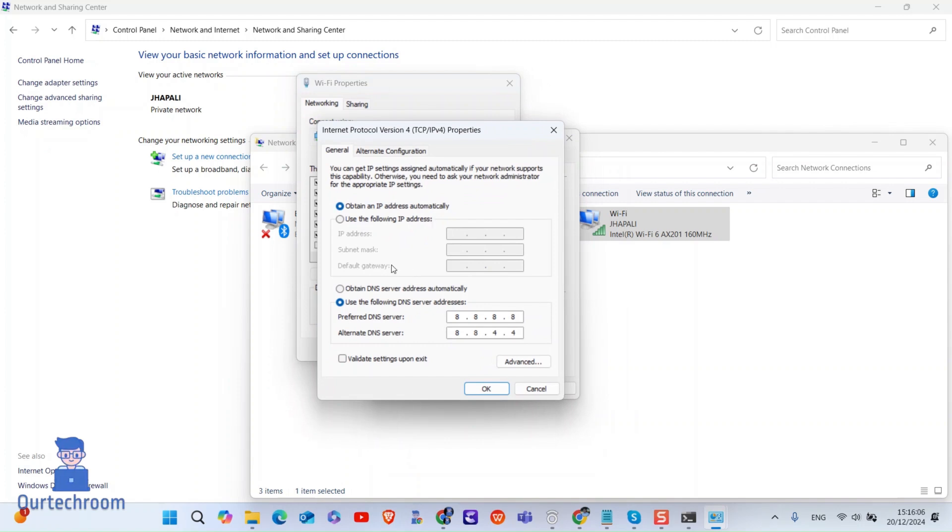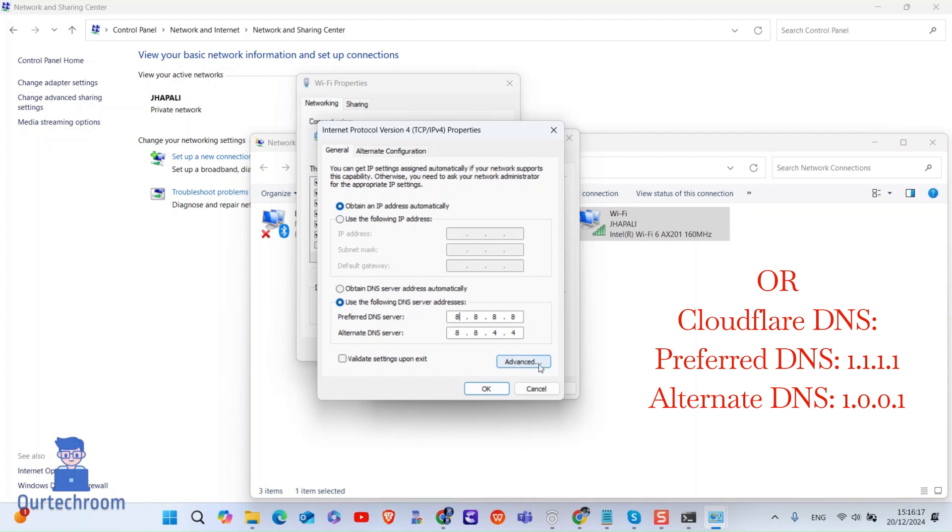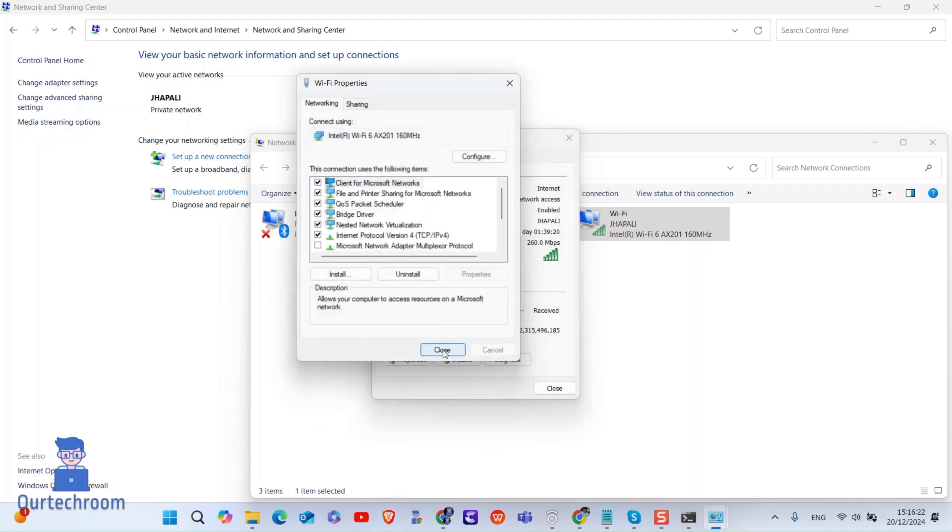Then select and use following Google DNS in preferred DNS and alternative DNS. If you want, you can use following Cloudflare DNS and click on OK and then try loading website again. And your problem should be resolved.